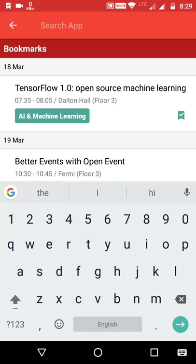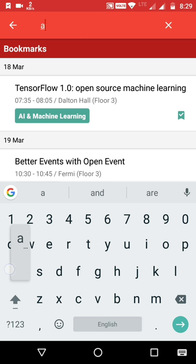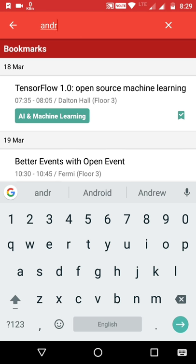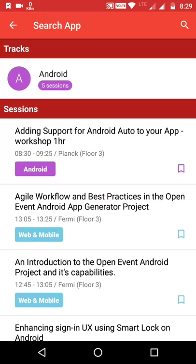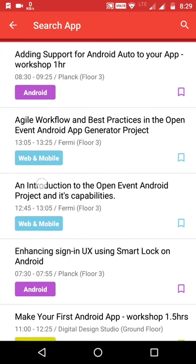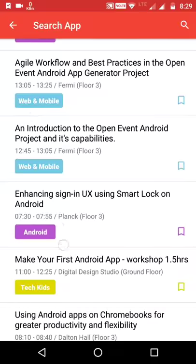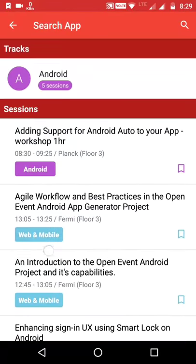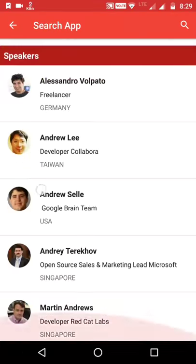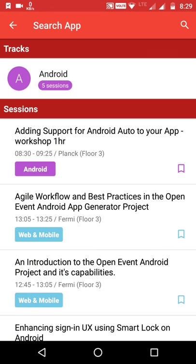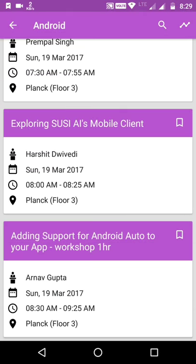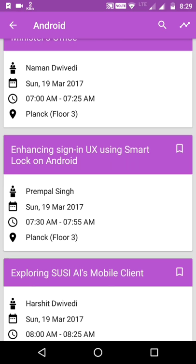There is also a global search option which will search across all tracks, sessions, and speakers. It will display all matching sessions and speakers. You can also click on an Android tag and it will open the corresponding track sessions.